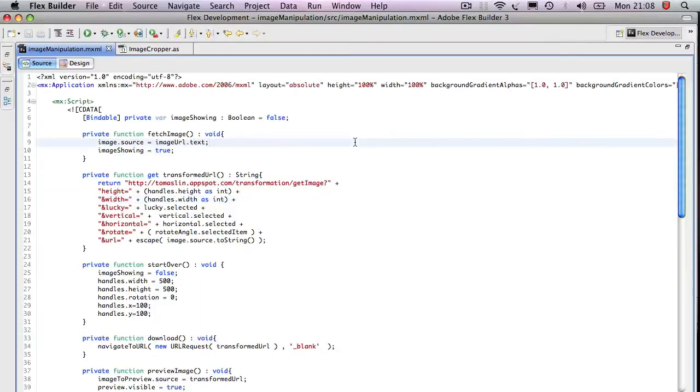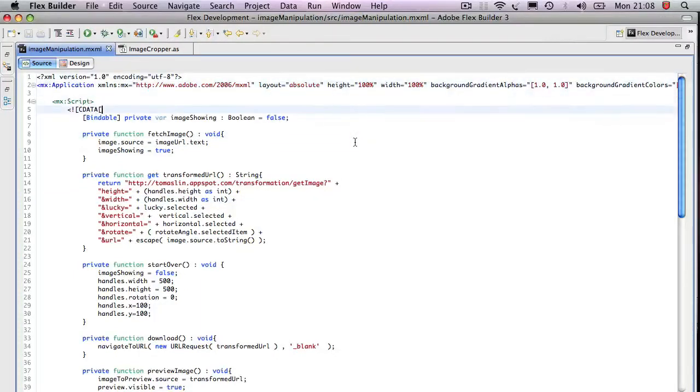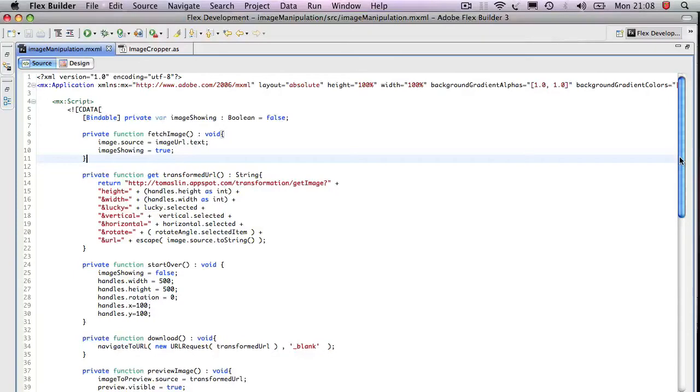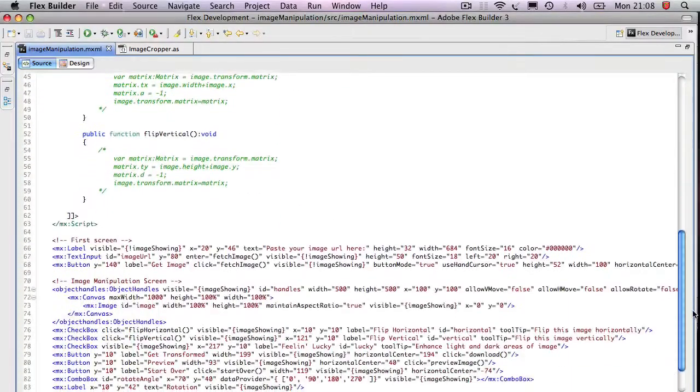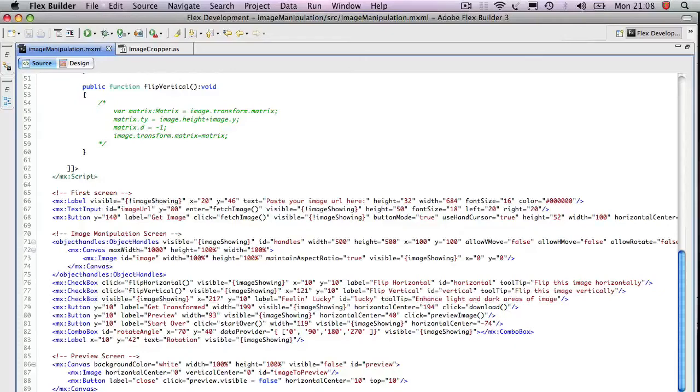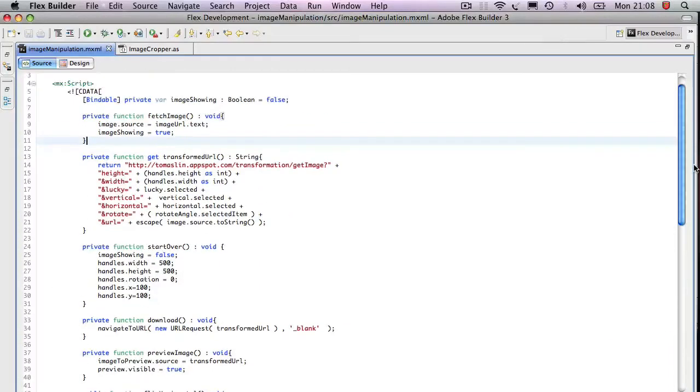So this is Flex Builder. As you can see, the function that does this, it's about 90 lines of code, both with the UI and the code needed to manipulate the images.